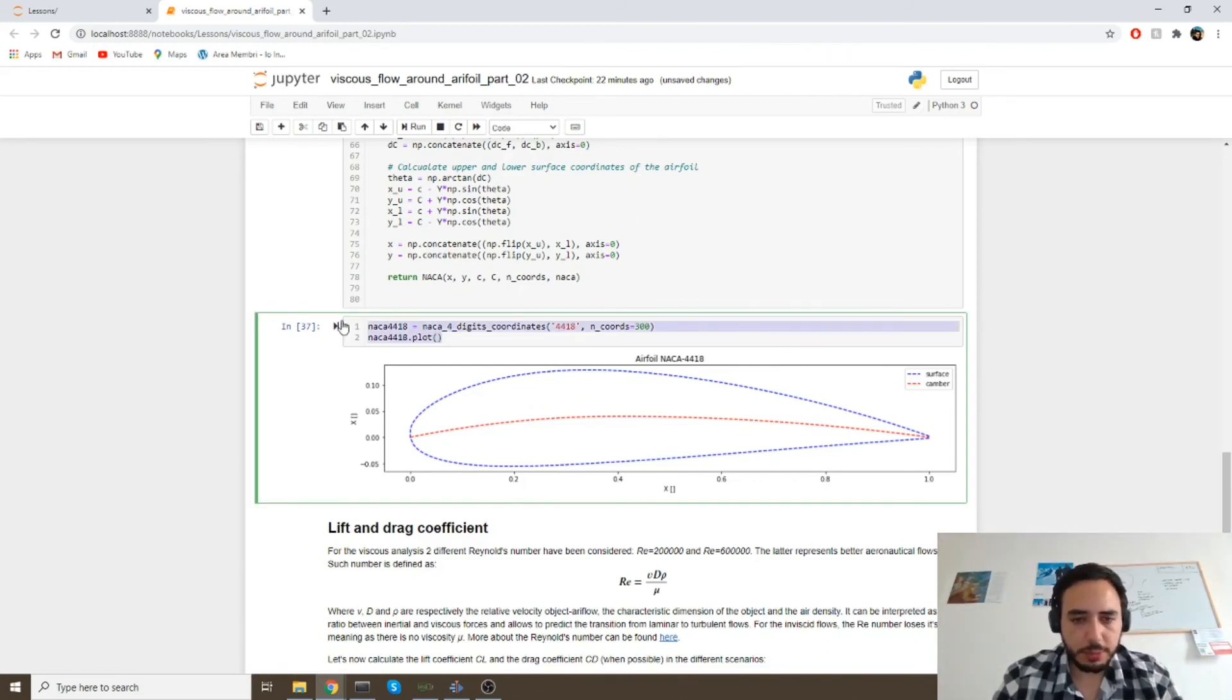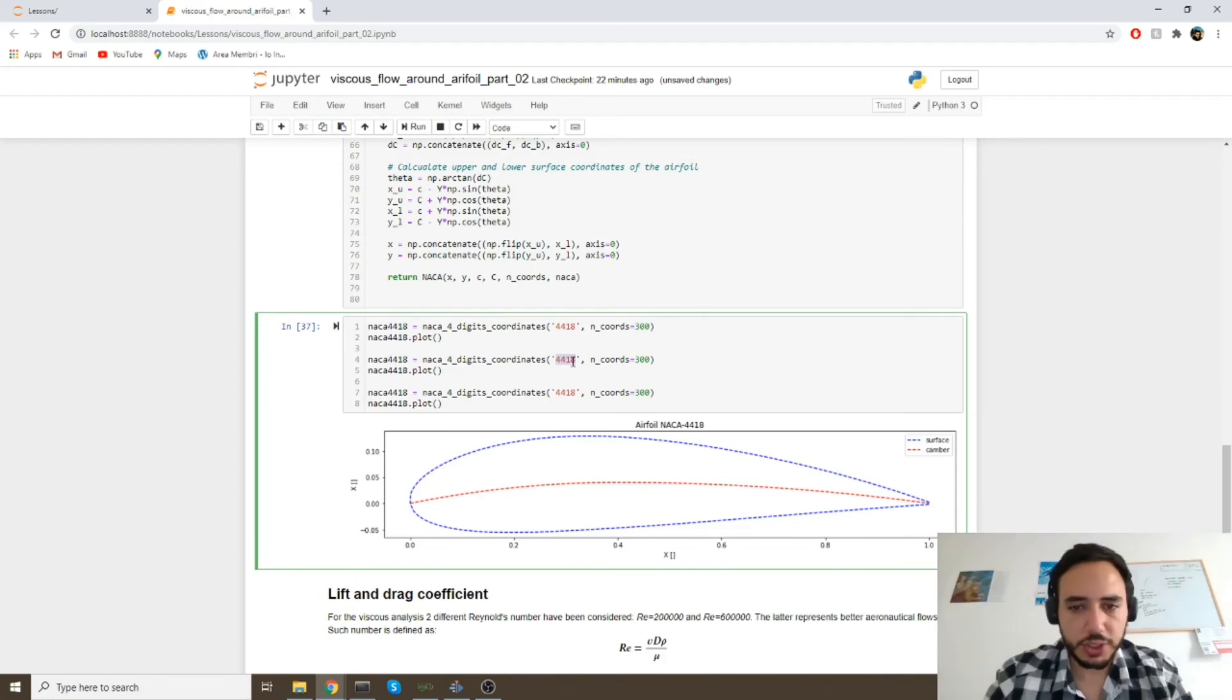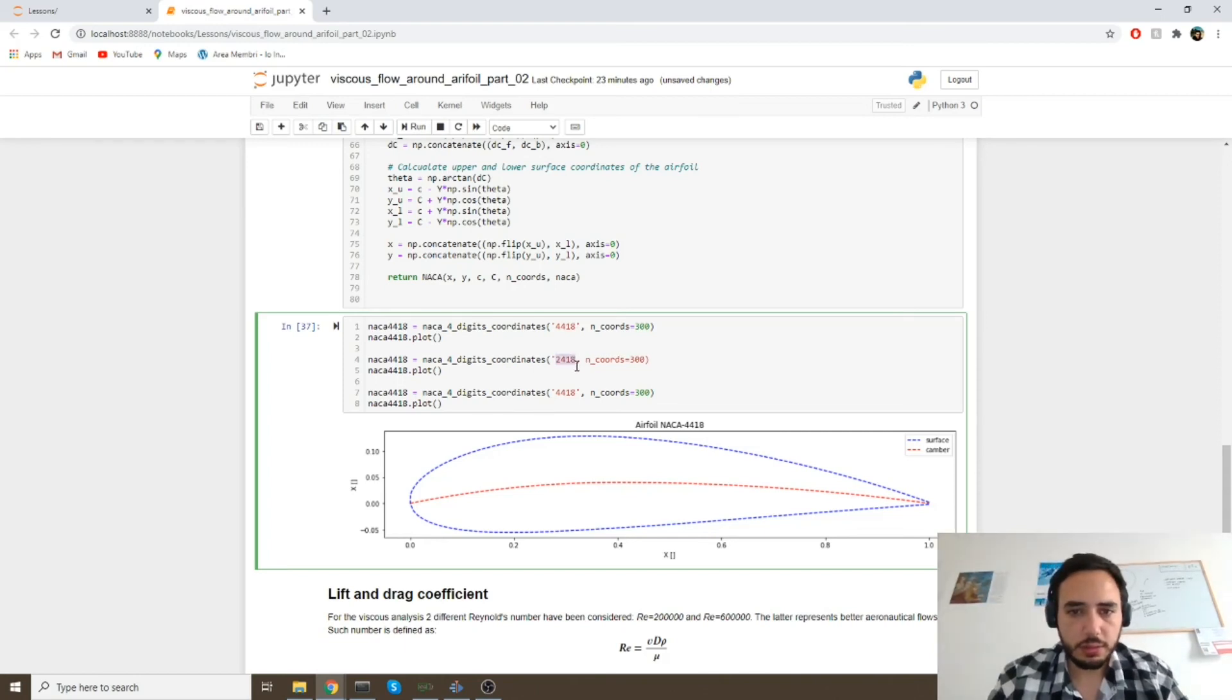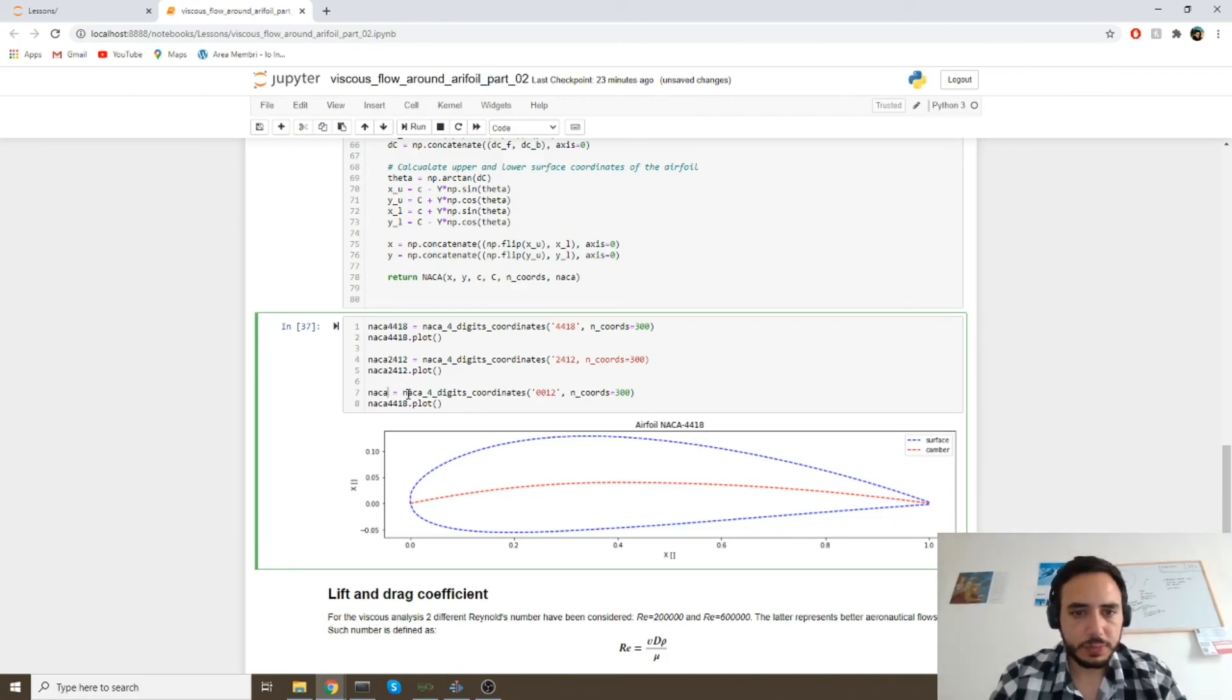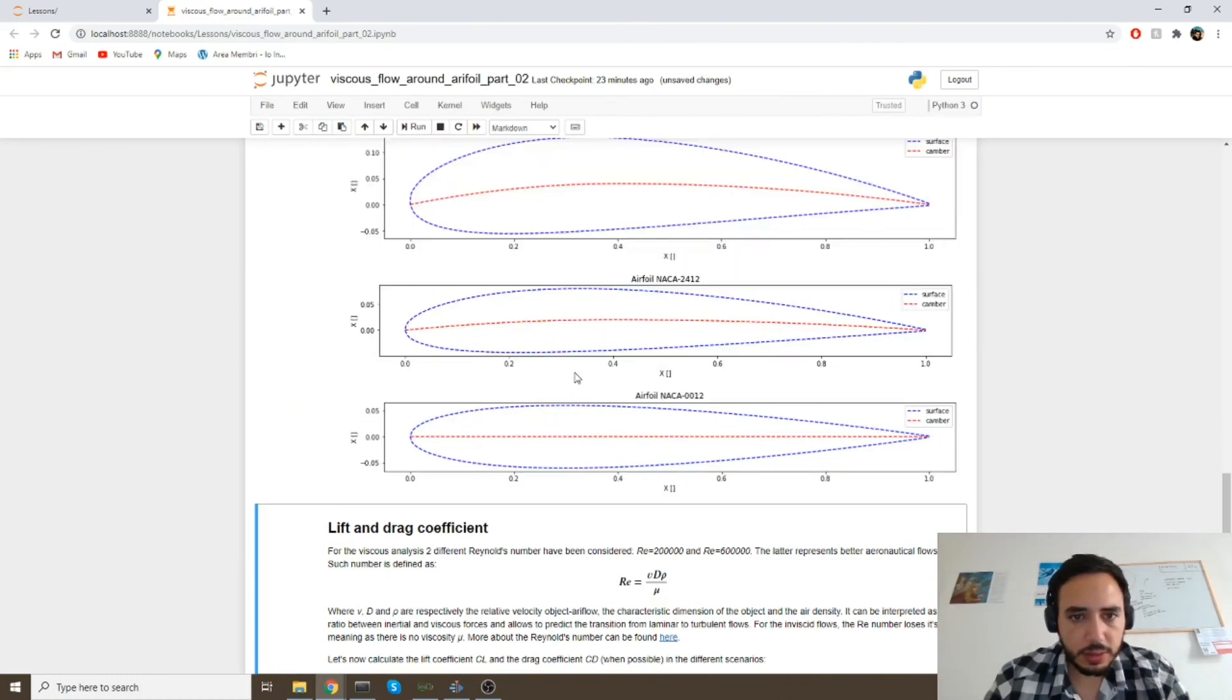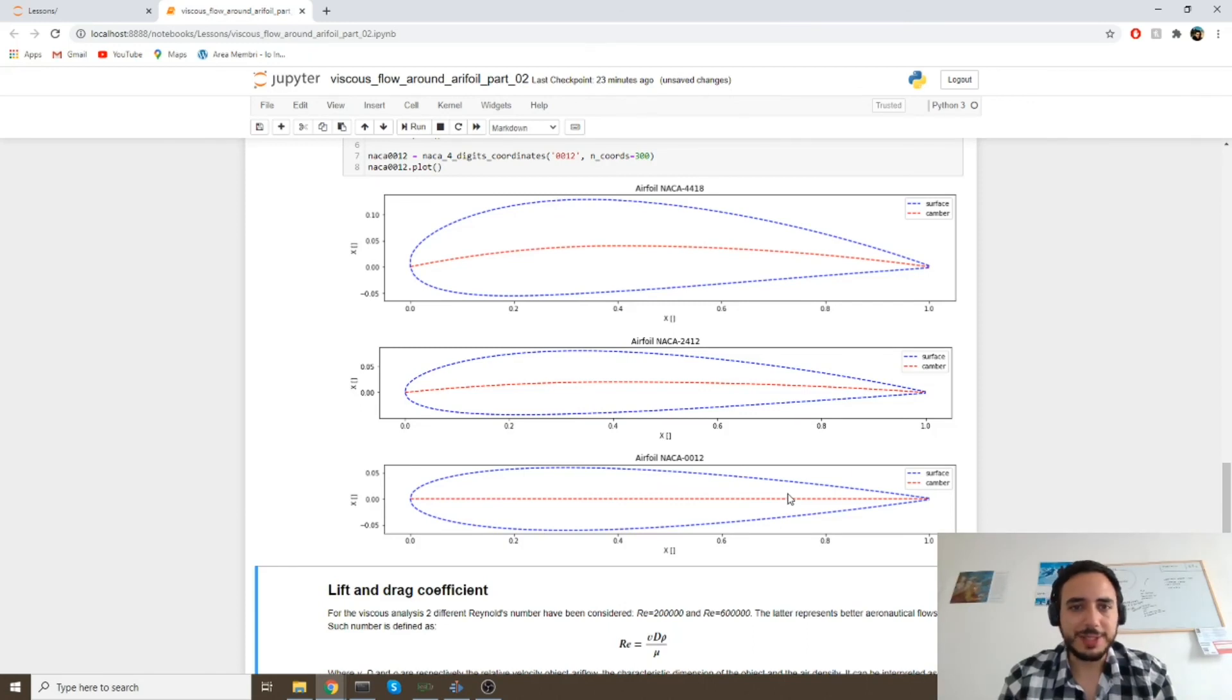We can create as many objects as we want. As a matter of fact, we can copy this multiple times and change the name of the airfoils or change the airfoil series. So we can do 2412. I like it better. And let's create another object like this. And then we can have 0012. And that's running. Yeah, there's a small mistake here. Good. You can see three different airfoils and they are looking good. They're correct as expected.